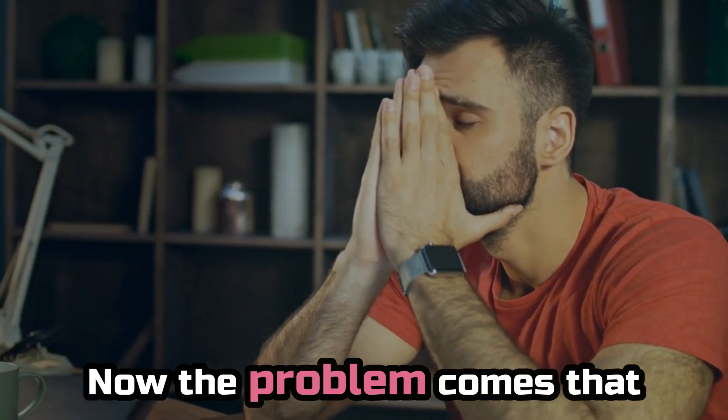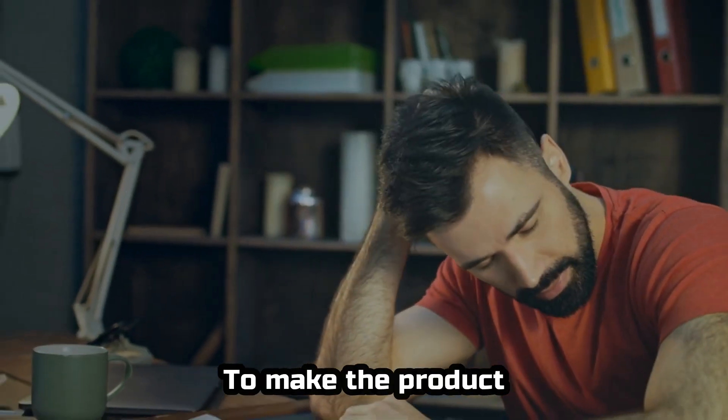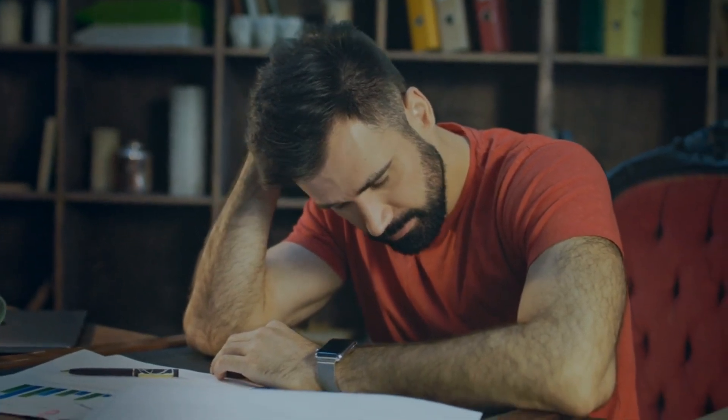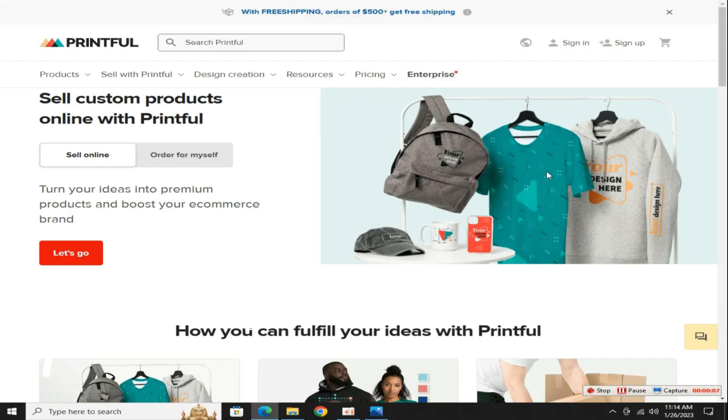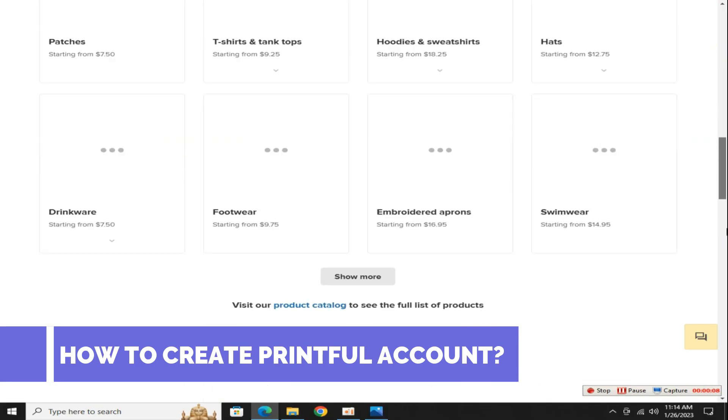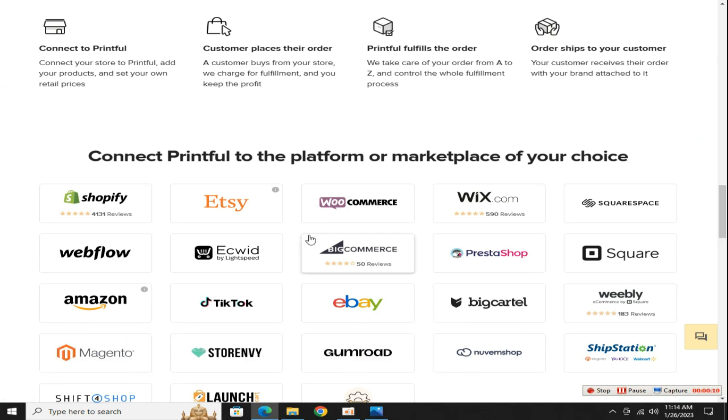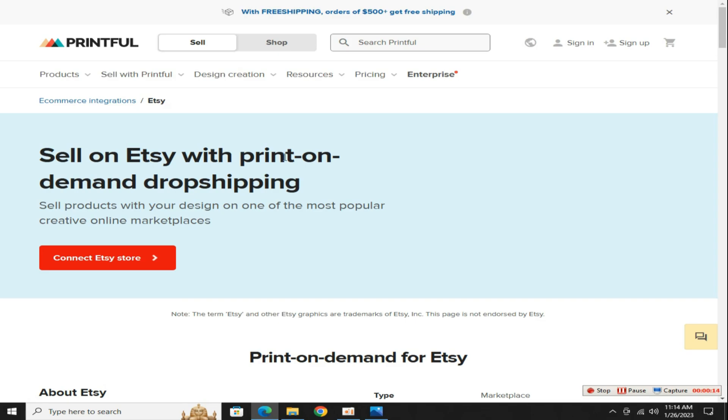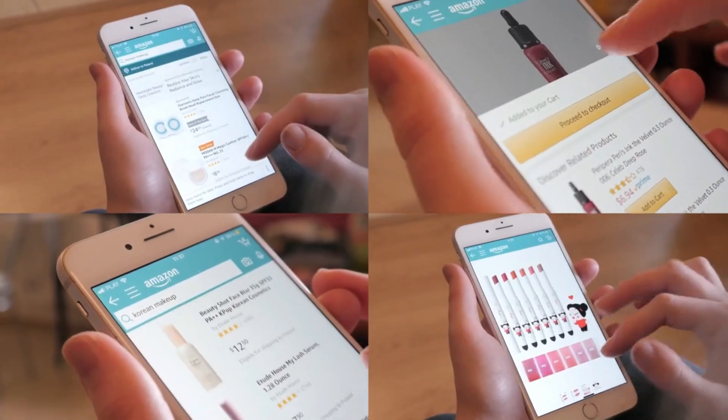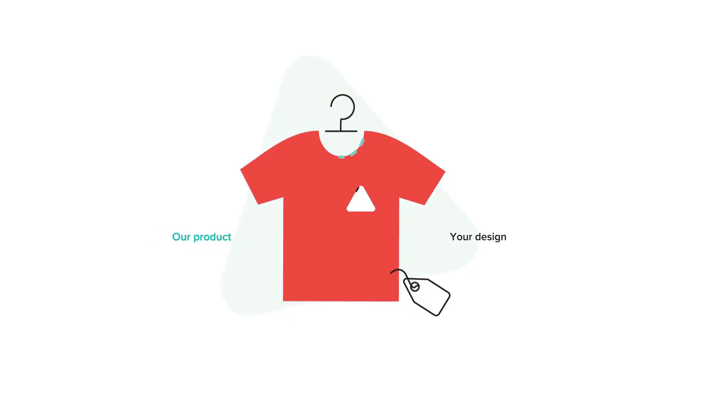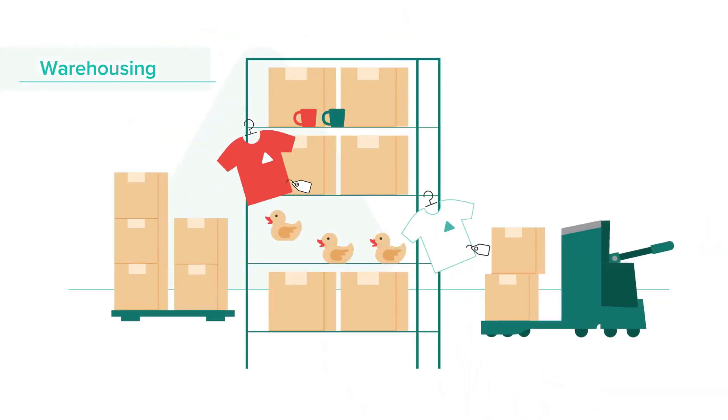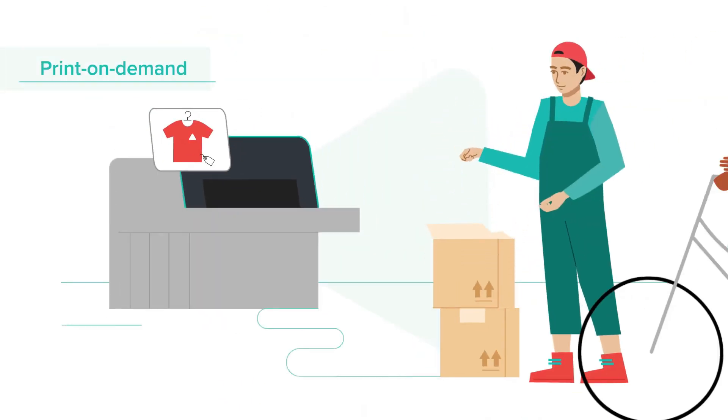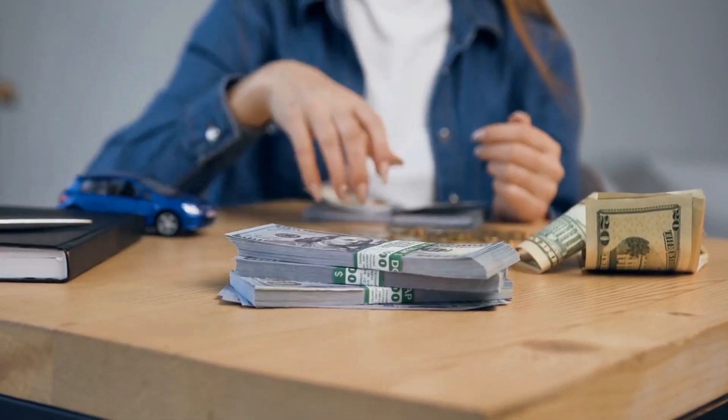Now the problem comes that you neither have the money to make the product nor to deliver the product to the customer. So in this third step we will learn how to create a print on demand Printful store. For this scroll down to the end of this page and select this Etsy option. The advantage of connecting your Etsy store with Printful is that whenever someone buys a product from your Etsy store, it will go directly to Printful and Printful will make the product and deliver it to the customer and you will get some commission.